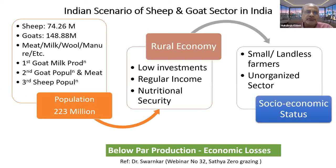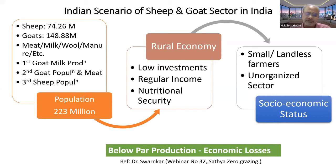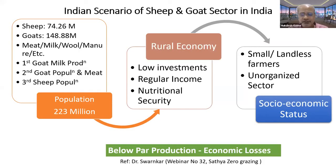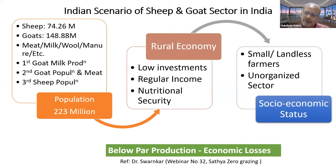Regarding the Indian scenario for the sheep and goat sector, these animals are reared for meat, milk, wool, and manure purposes. We have a huge population, but there is a dark lining to this silver thing: if you consider the per head production of these animals, it is far from adequate and not optimum.